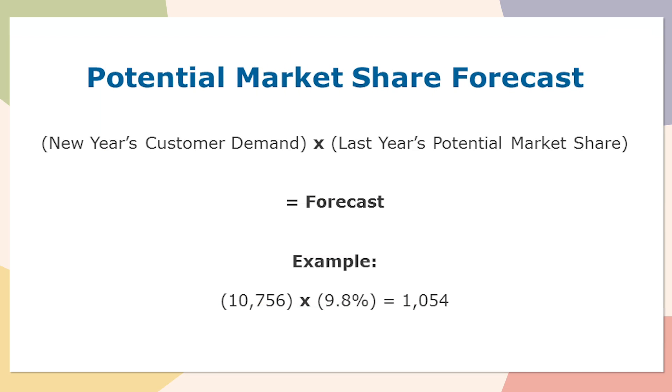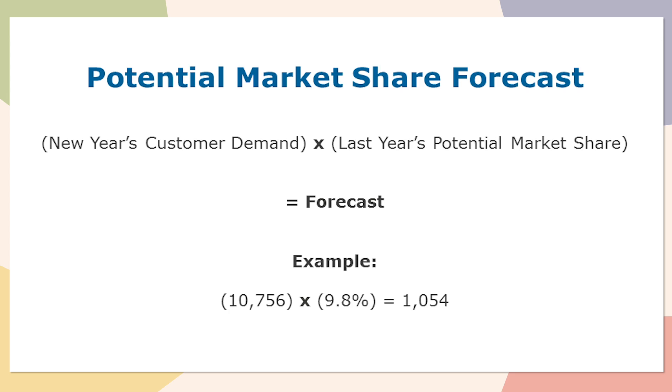What we'll do is we would take the new year's customer demand times last year's potential market share, which I just showed on that page. An example of this would be taking that $10,756,000 number we just calculated in the previous slide times my potential market share, which is 9.8%. Which means my forecast for the upcoming year in the traditional segment would be $1,054,000 units.